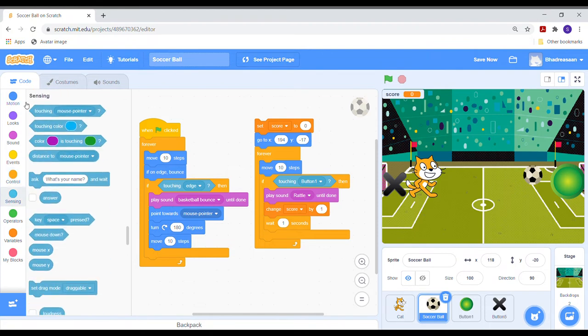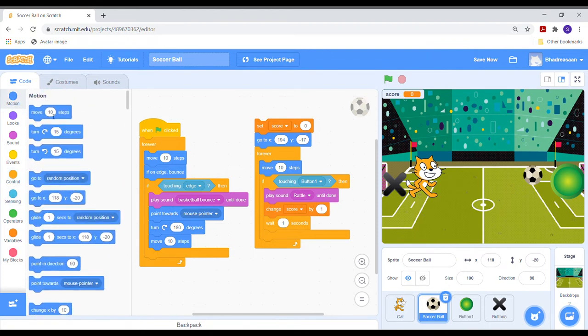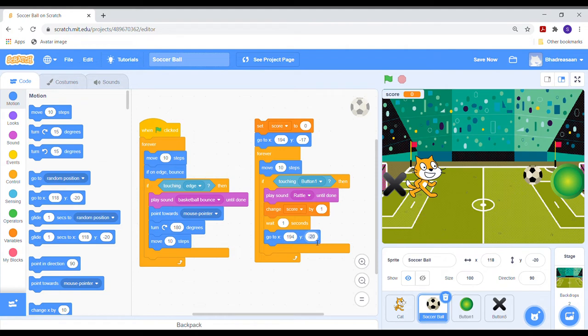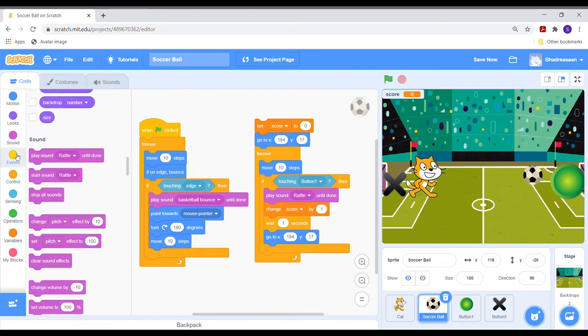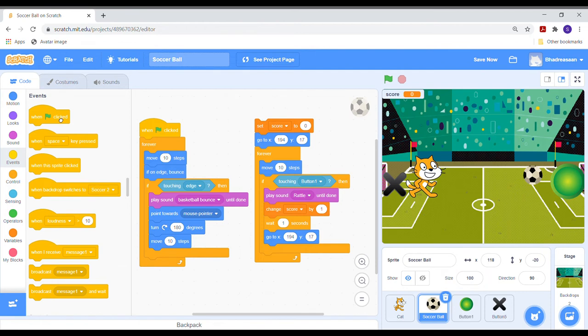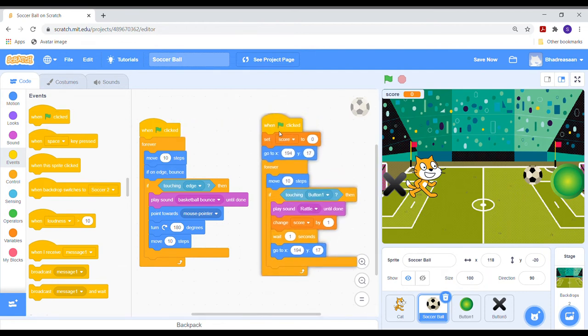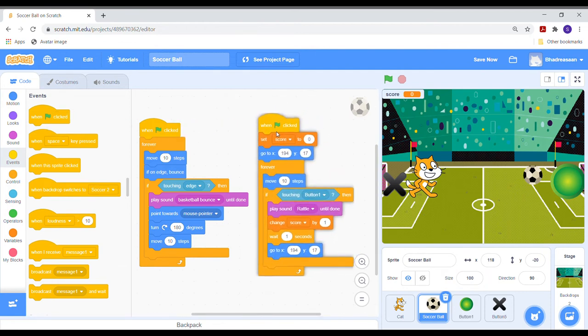Now go to control and take a wait one second block and put it after change score block. Now go to motion and take a go to block. Change x to 194 and y to 17. This value is the position of the green button. Go to event section and place the when flag click block over this score.